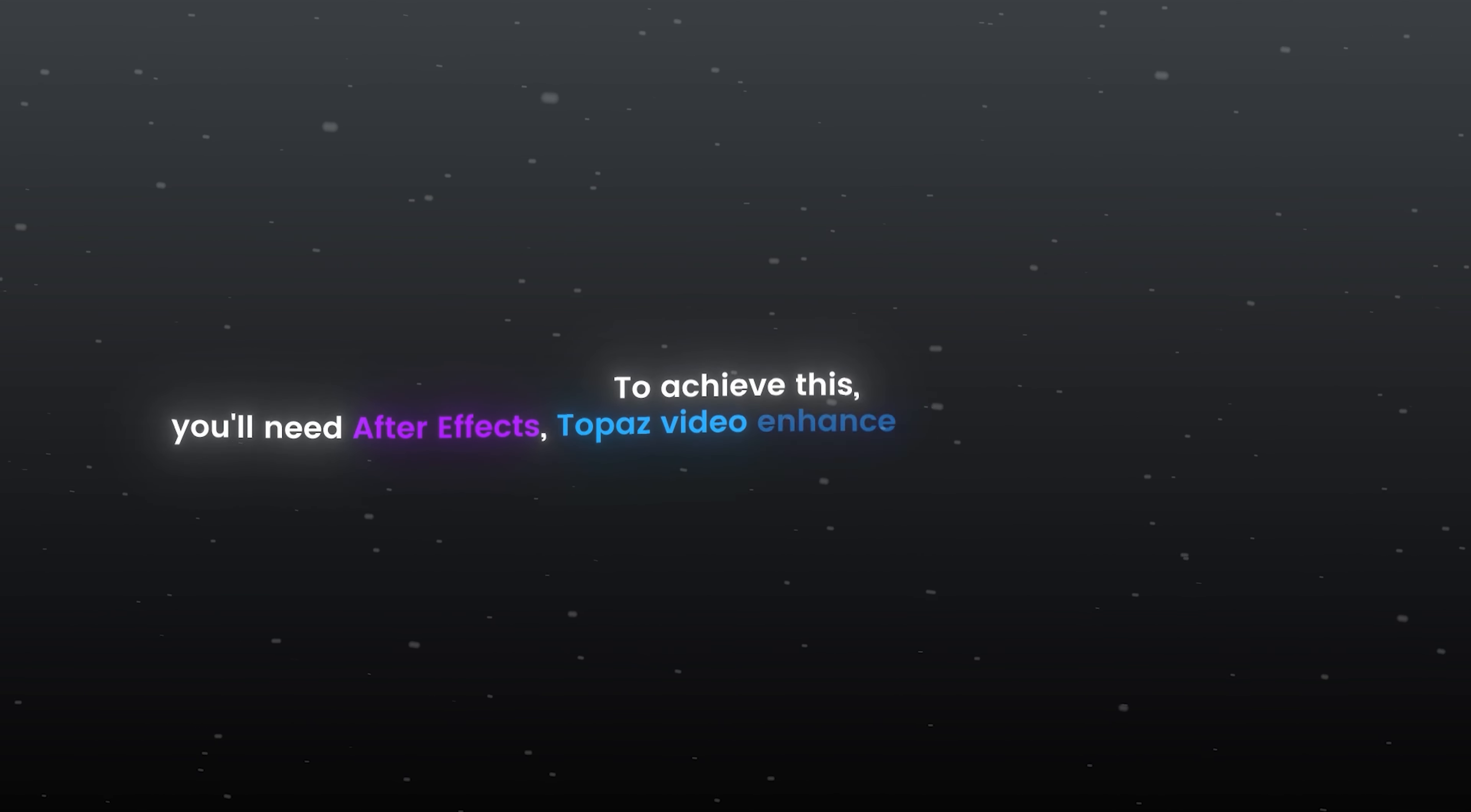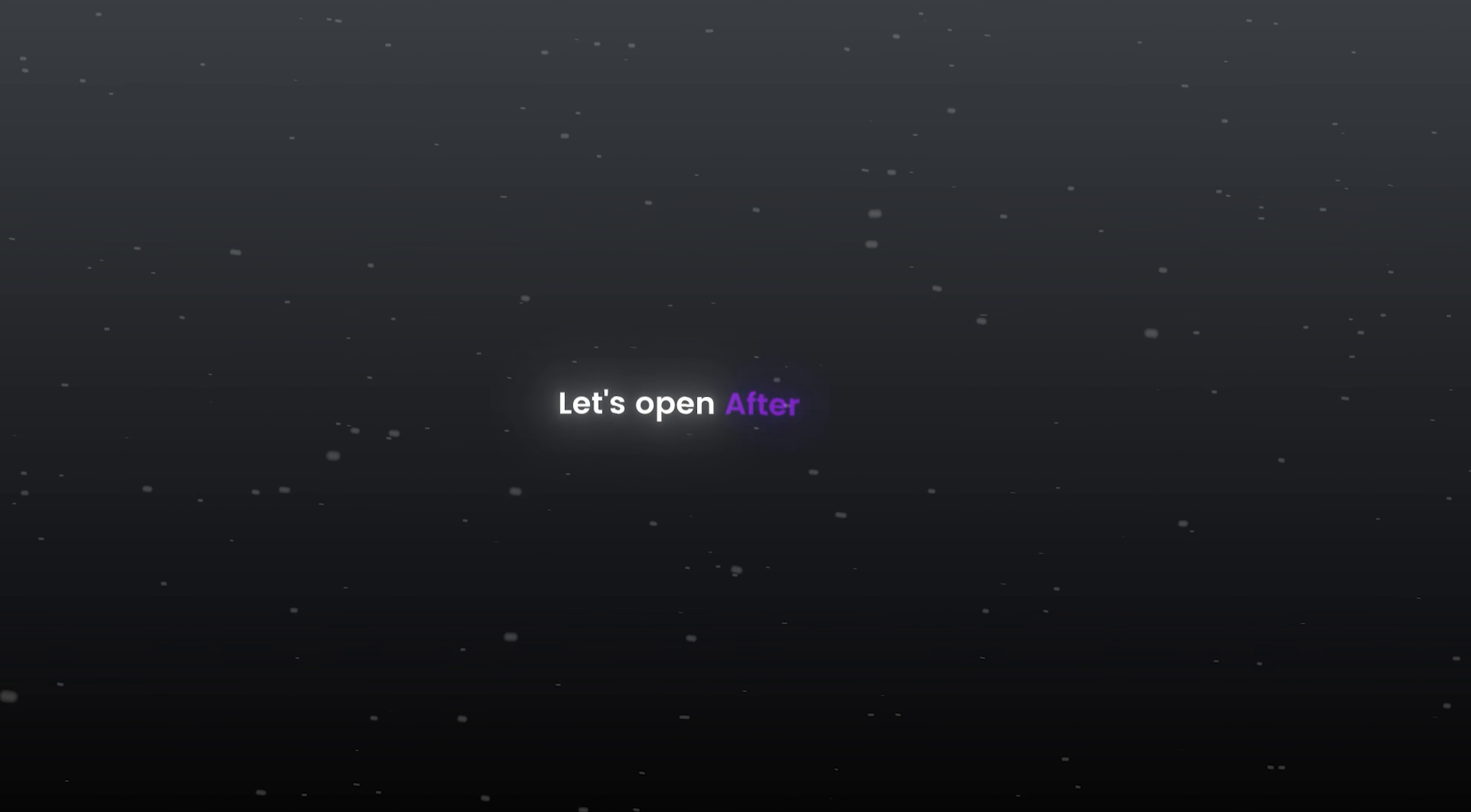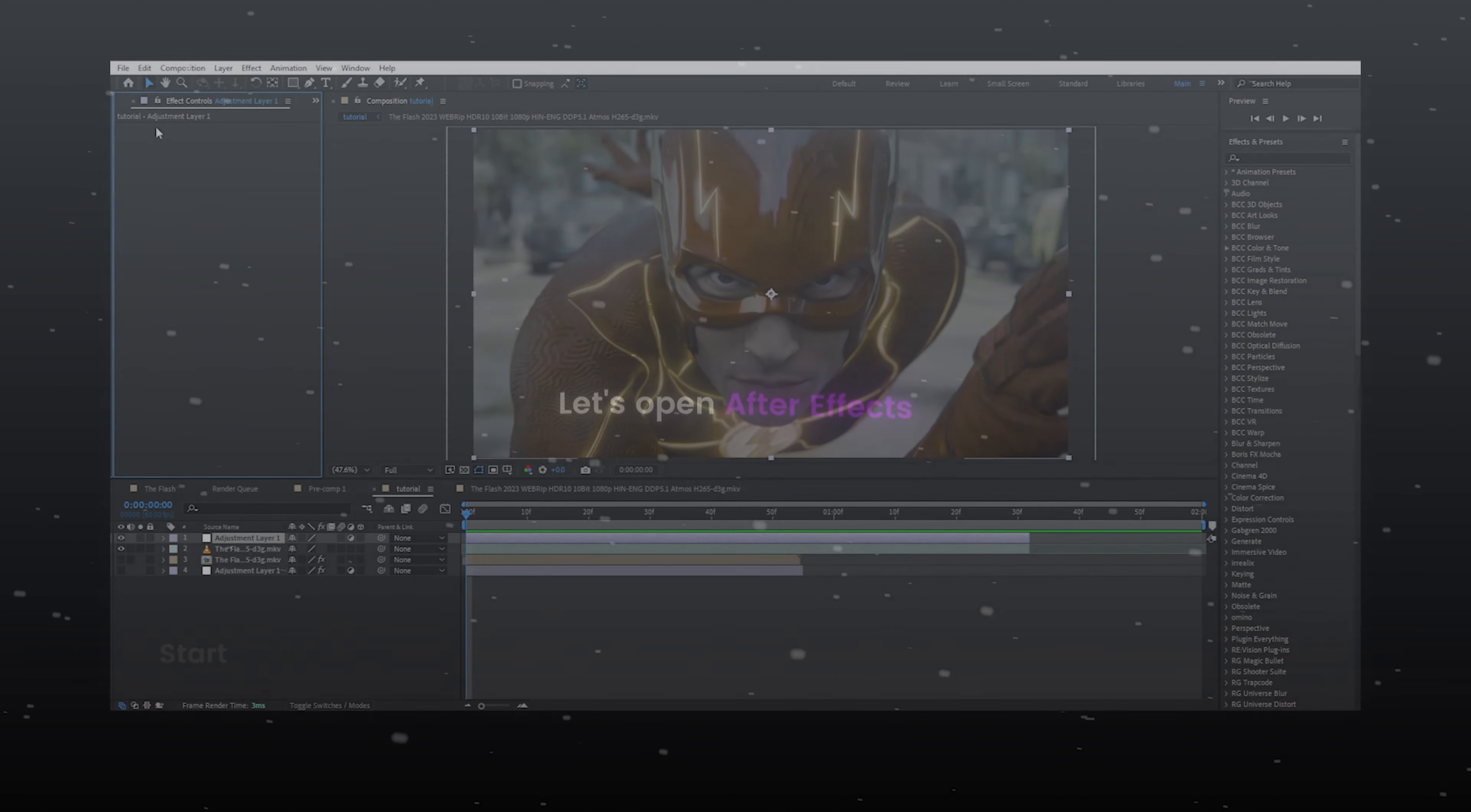To achieve this, you'll need After Effects, Topaz Video Enhanced AI and the Looks plugin. Let's open After Effects.